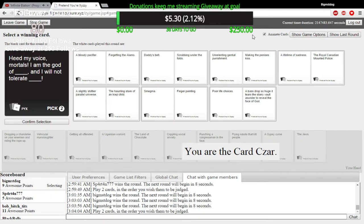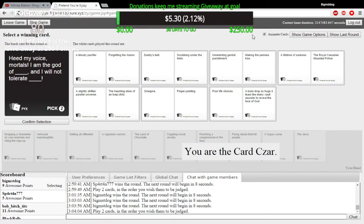Gentile! You're right the first time. I can't read it. That's gentile! I know! I am the god of unrelenting gentile punishment, and I will not tolerate making the penis's kiss.